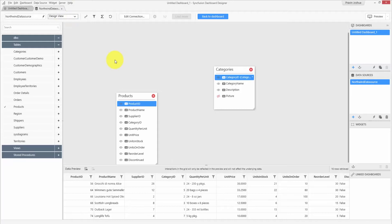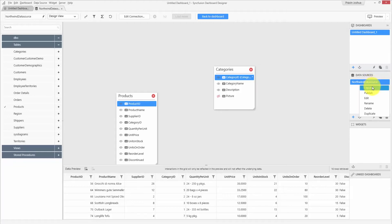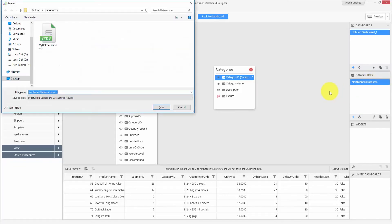Now that we have completed designing the data source, you can go ahead and start working with the dashboard. You can also save your data source for future use by using the export option from the context menu and saving it as a SYDS file.